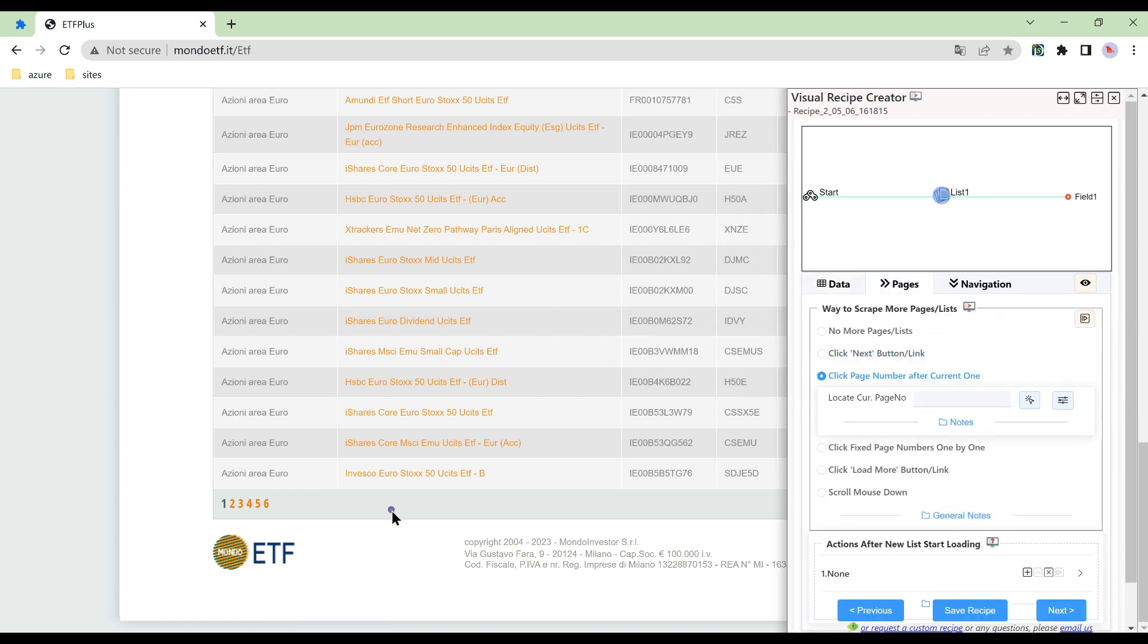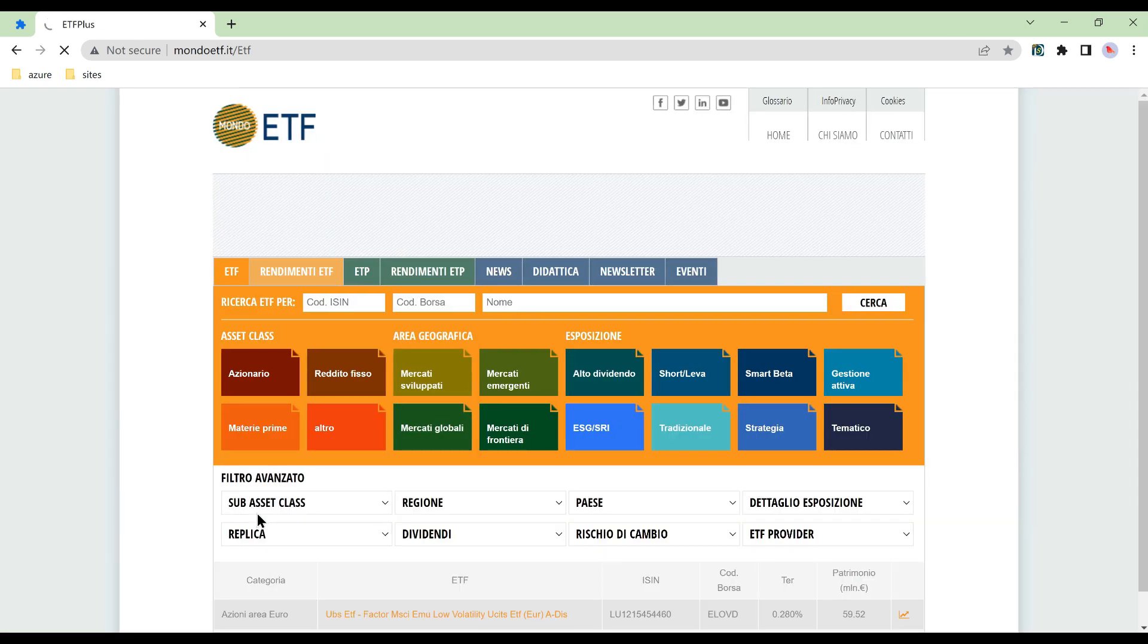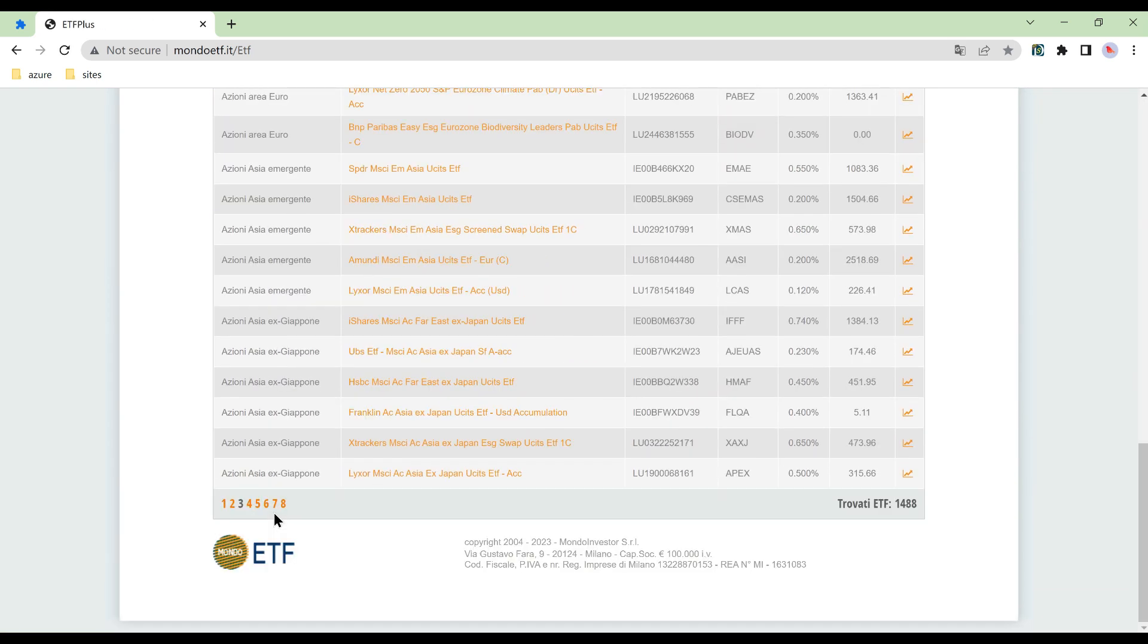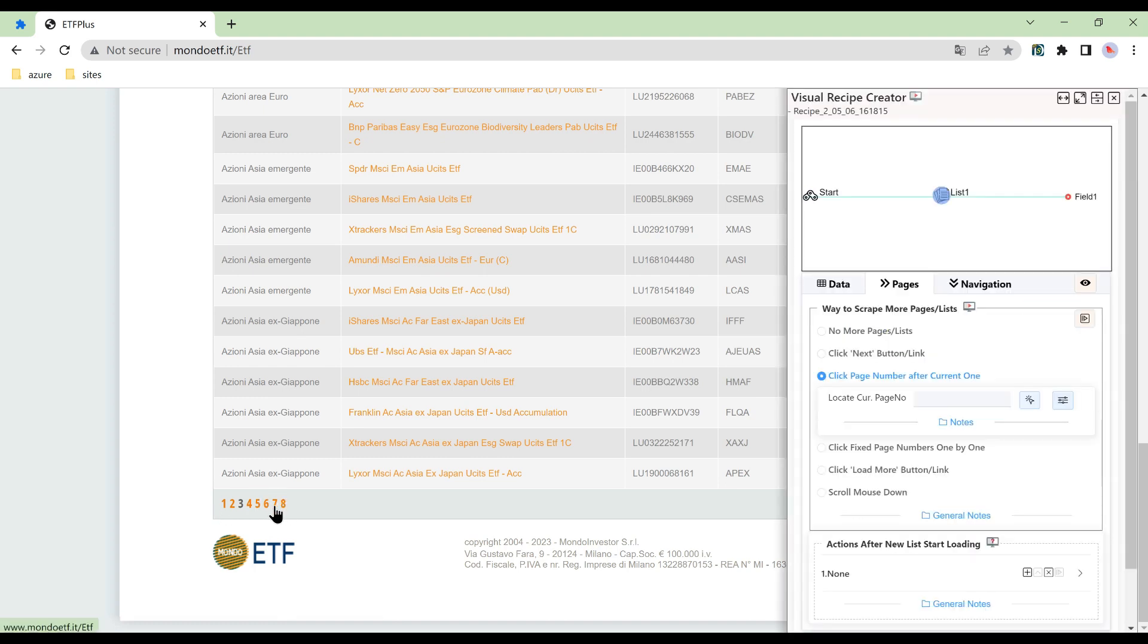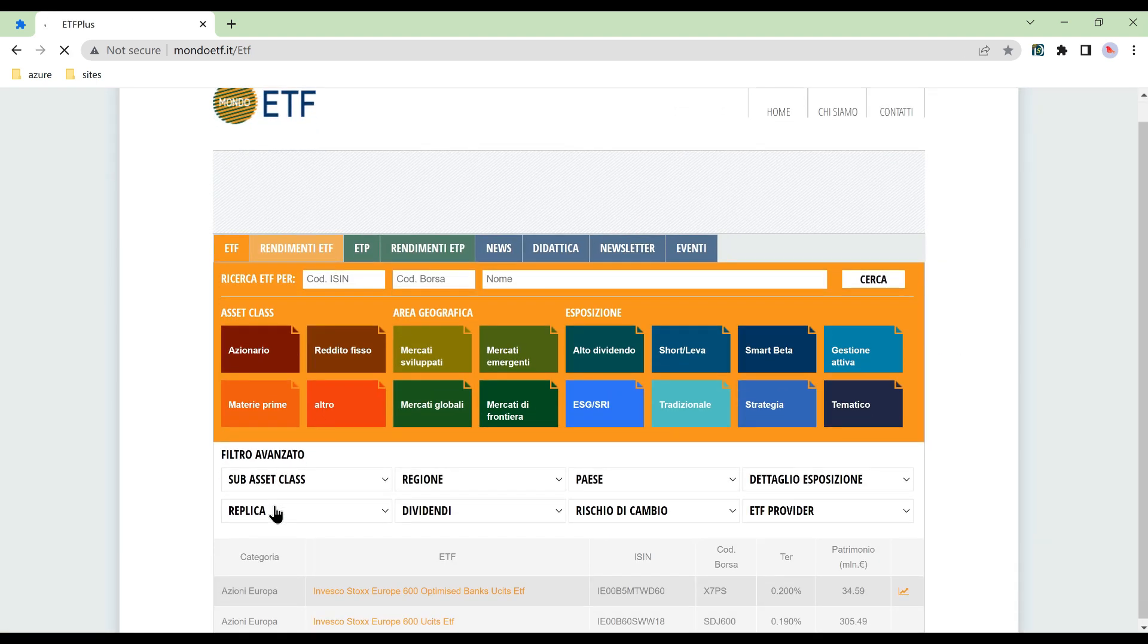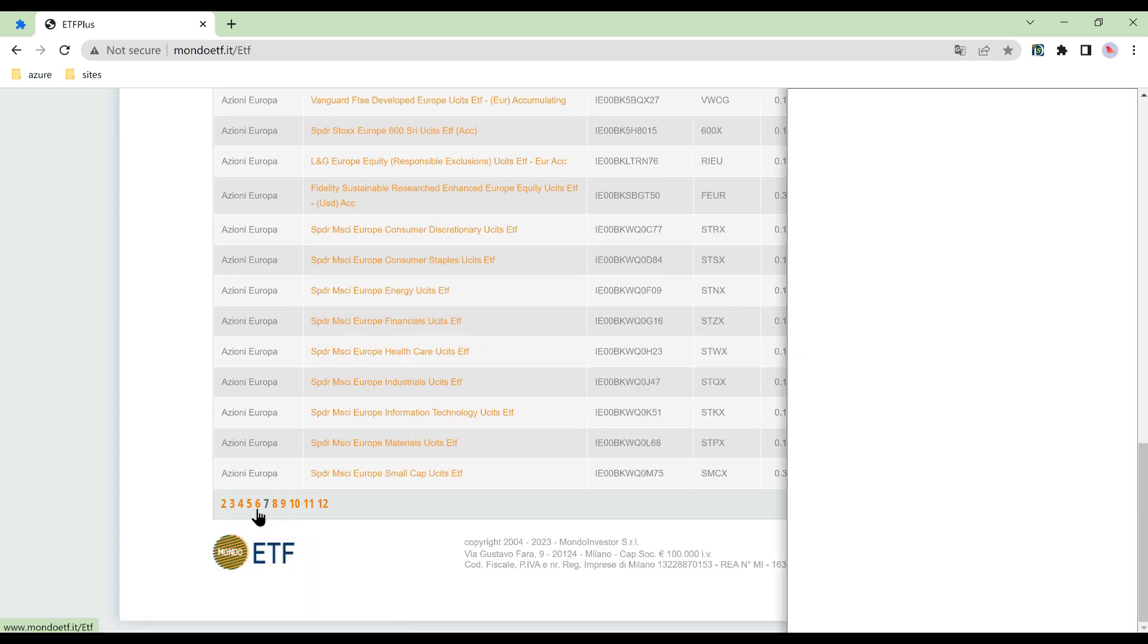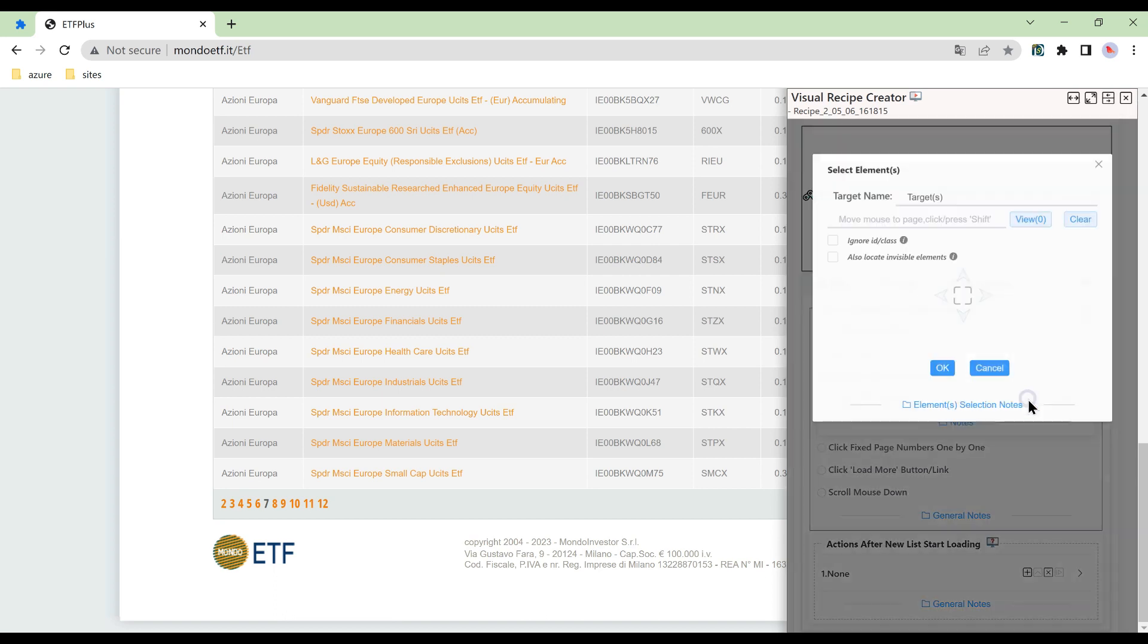Here we cannot find a fixed next button. Also the page number is growing with pagination. So the available page turning method is to click the page number after the current one.